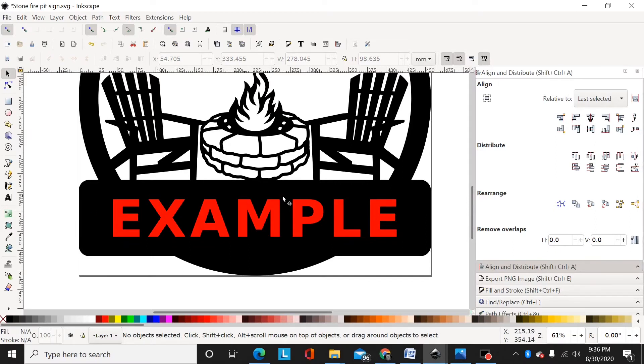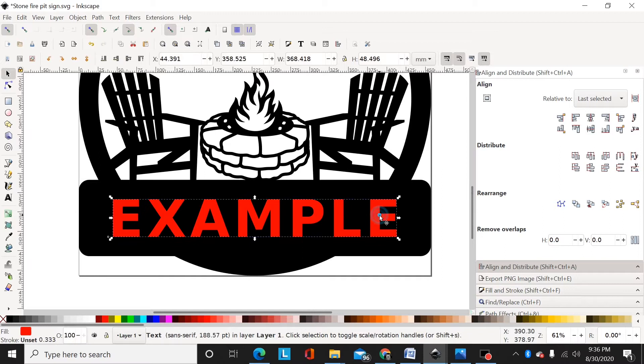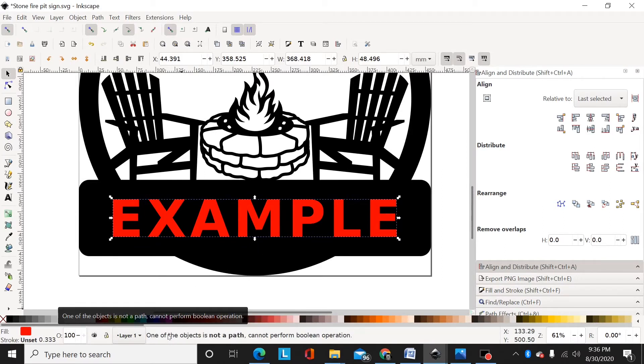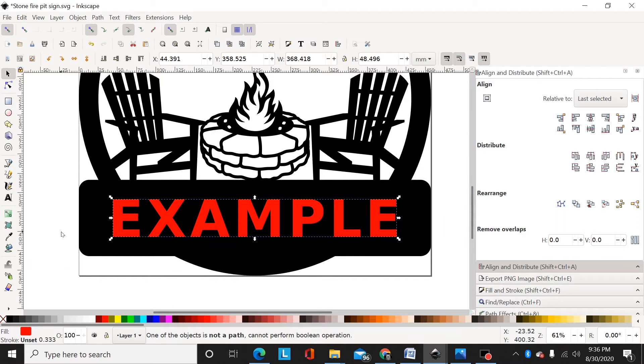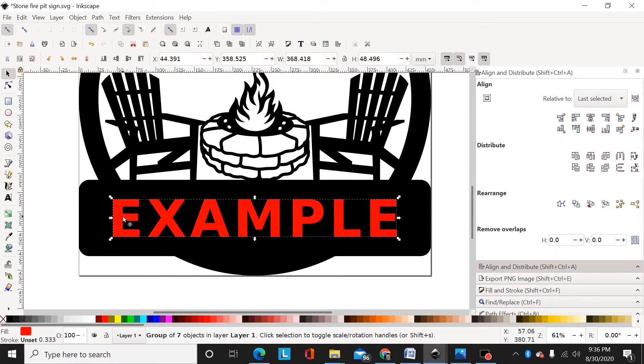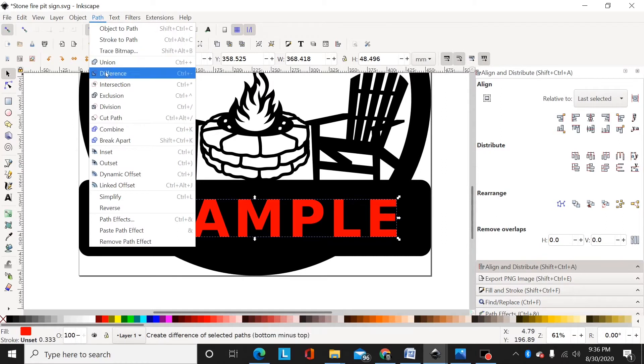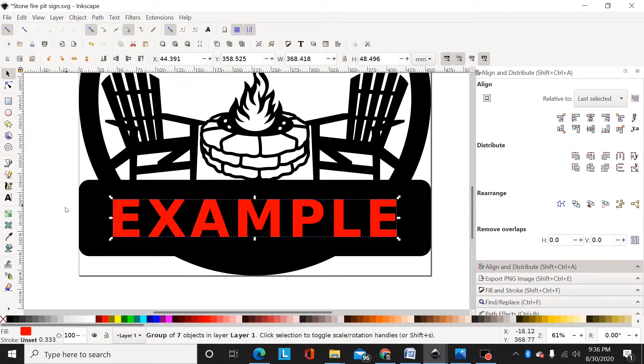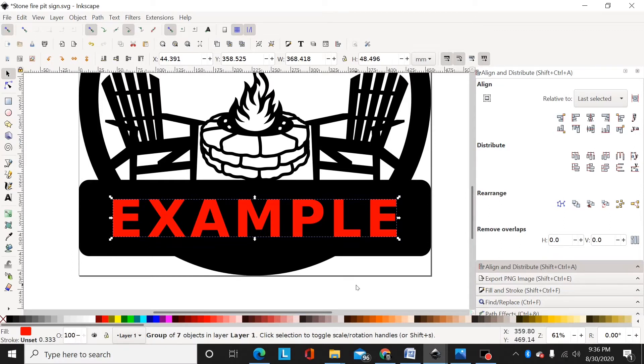I've centered that side to side and up and down on my rectangle there. Now I'll select this text. It's still a text. I'll hit shift-control-plus, or you can go up and go Path, Object to Path. It's the same as shift-control-plus.